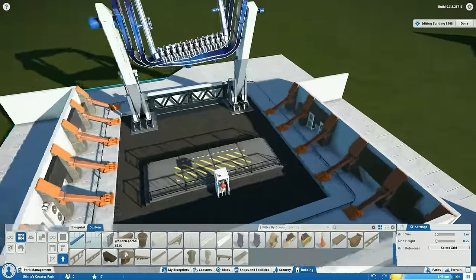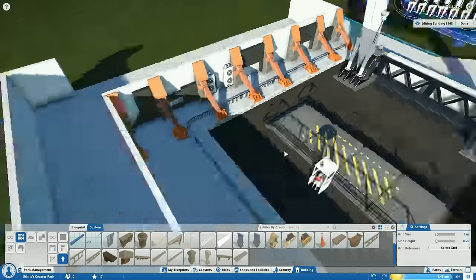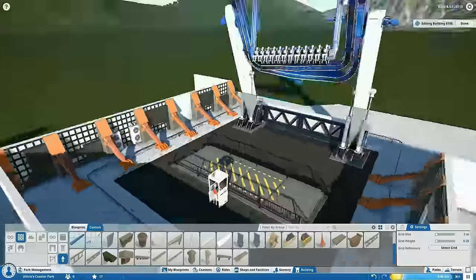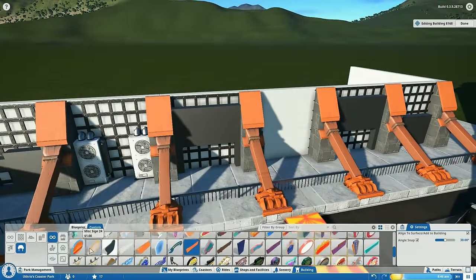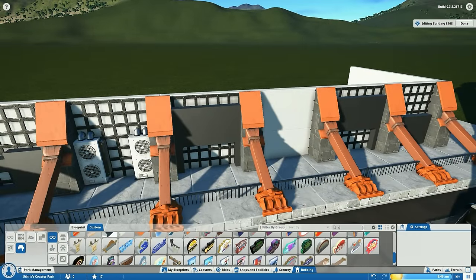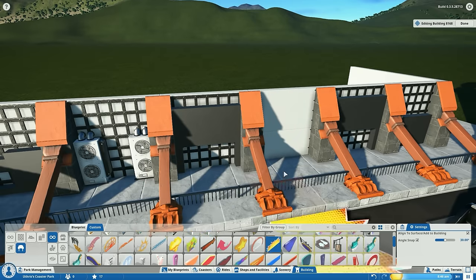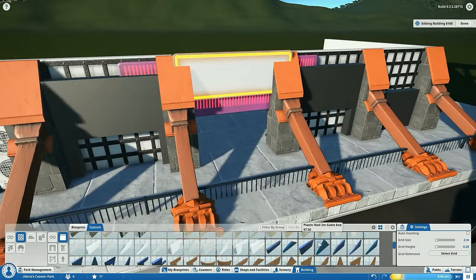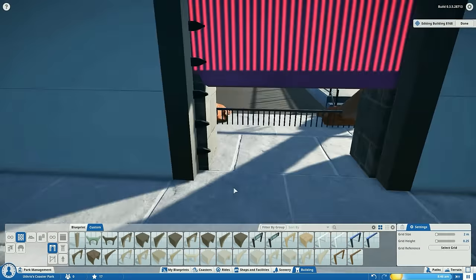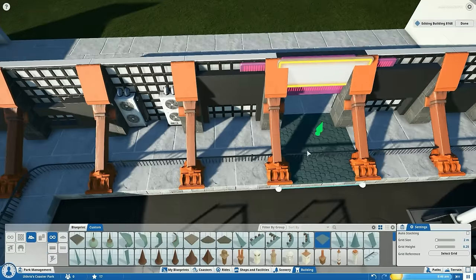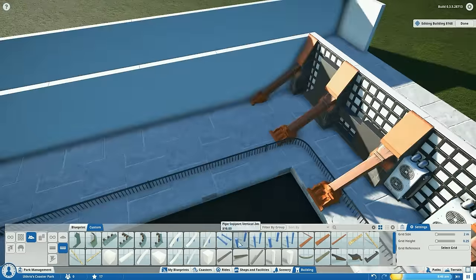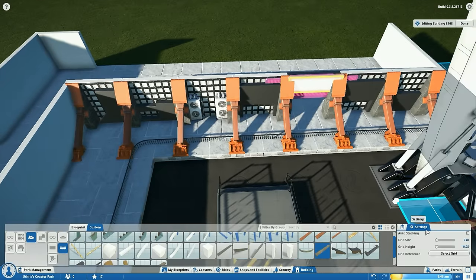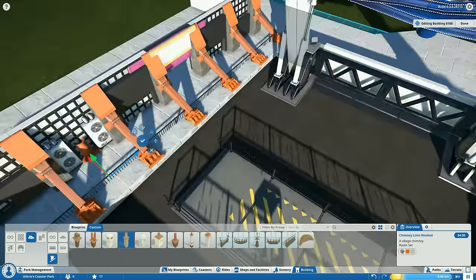What we're going to be doing here with the main theming is combining two of Frontier's games together a little bit. In Planet Coaster we will be building somewhat of a loose representation of a landing pad from Elite Dangerous. Elite Dangerous being their other game, their space simulation game, which is kind of their main known game that they've released about a couple years ago.